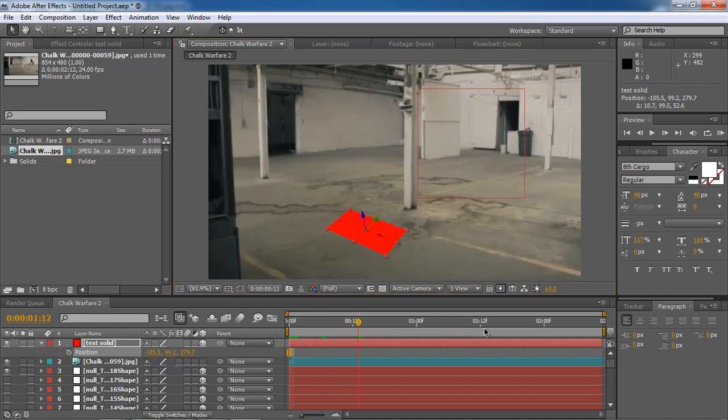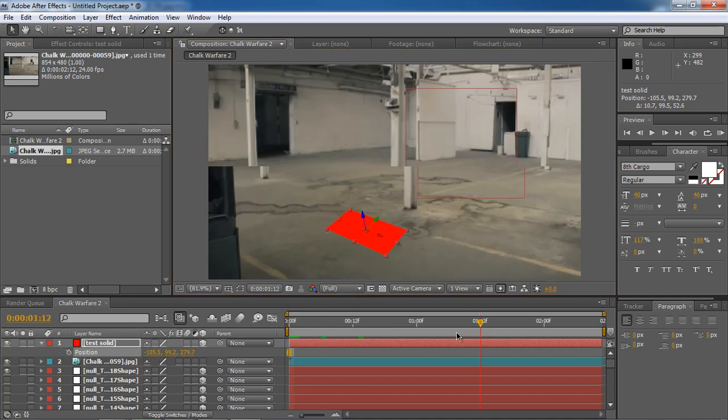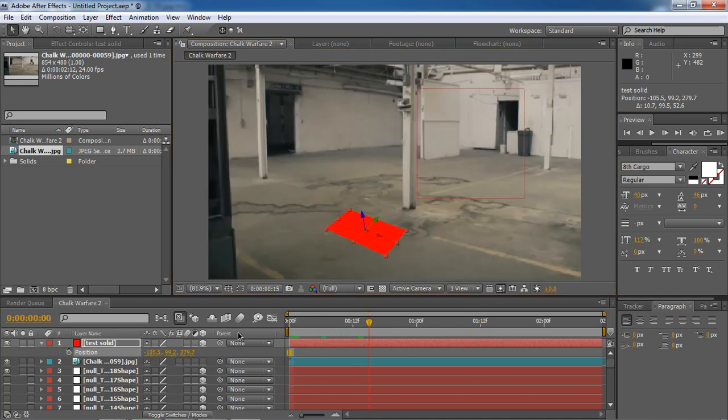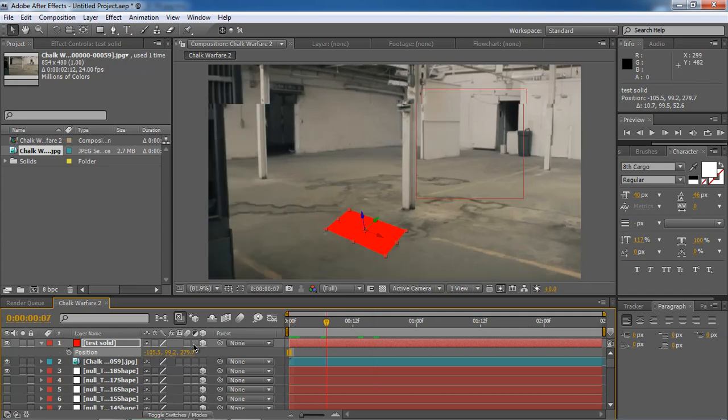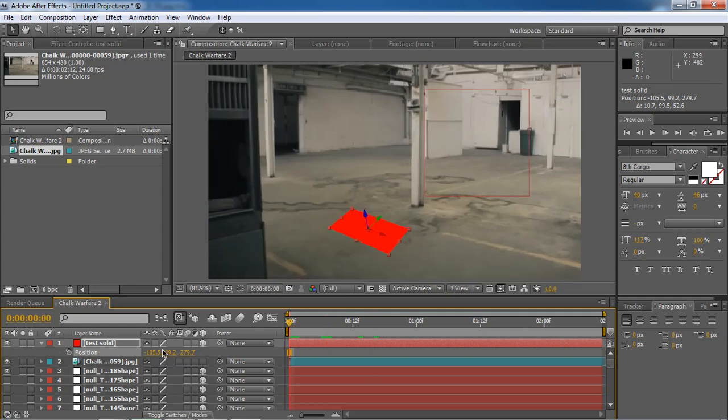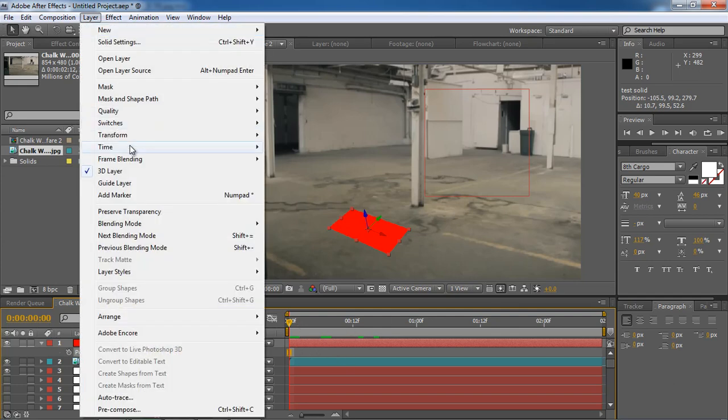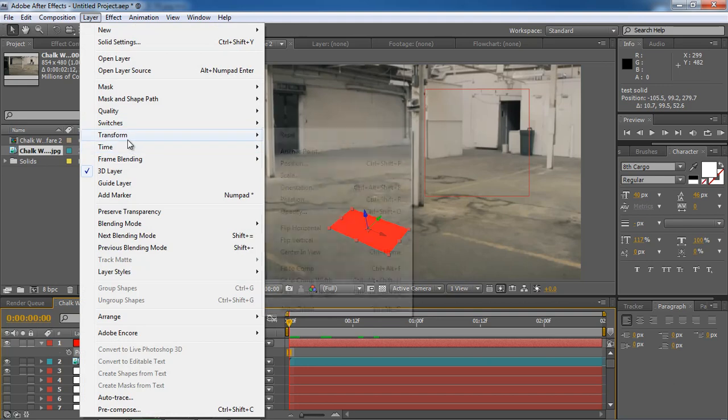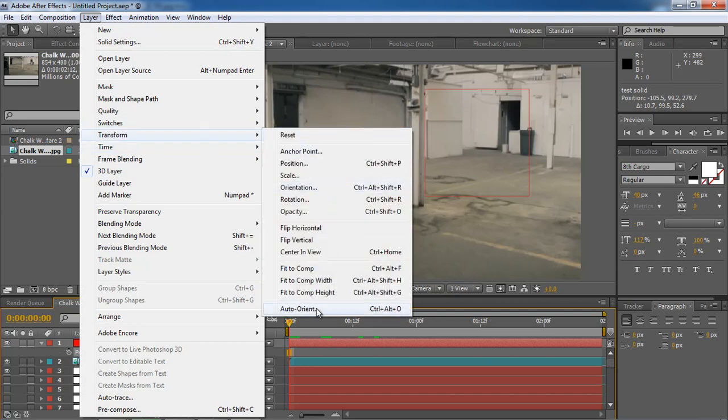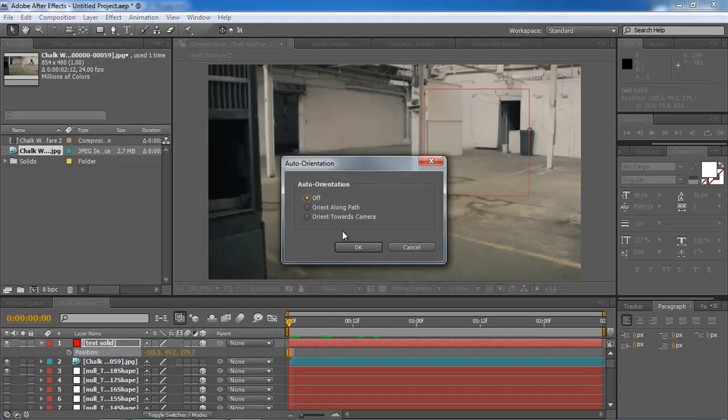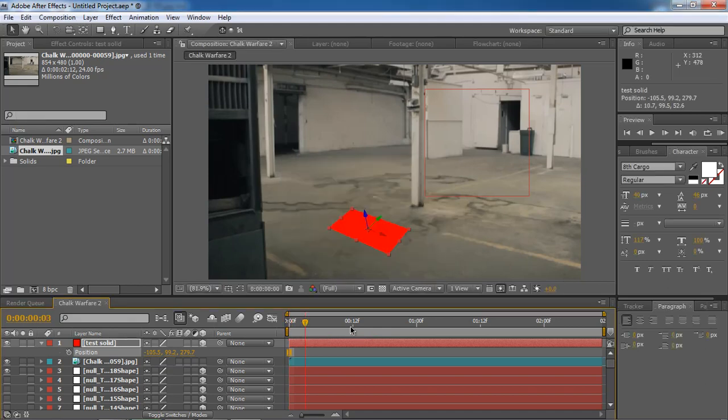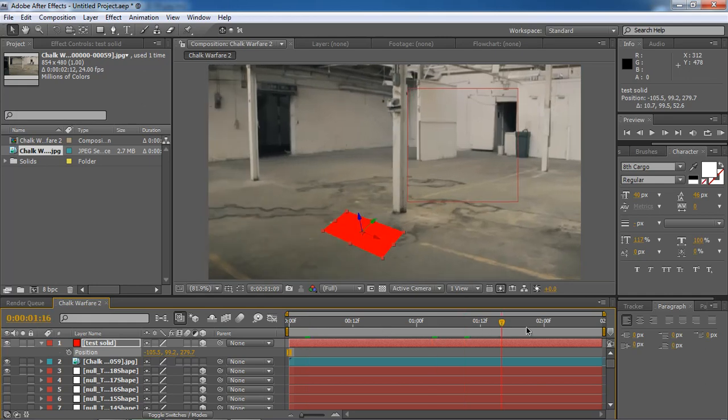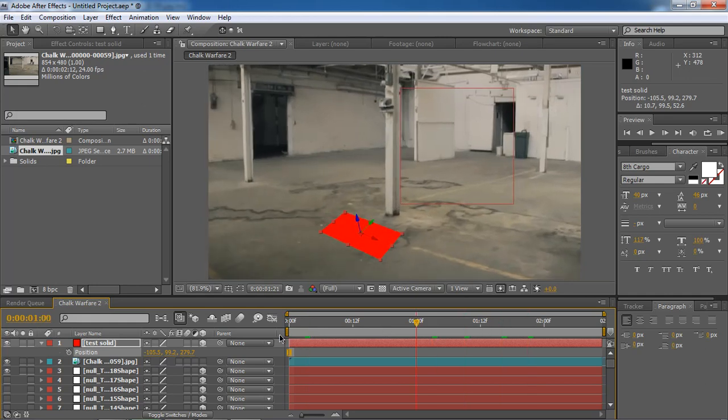You can see it's pretty well parenting this track. Now it's pretty well tracked but we got a little bit not that pretty cool. So go to Layer, Transform, Auto-Orient and then change the Orient Towards the Camera or Orient Along Path.